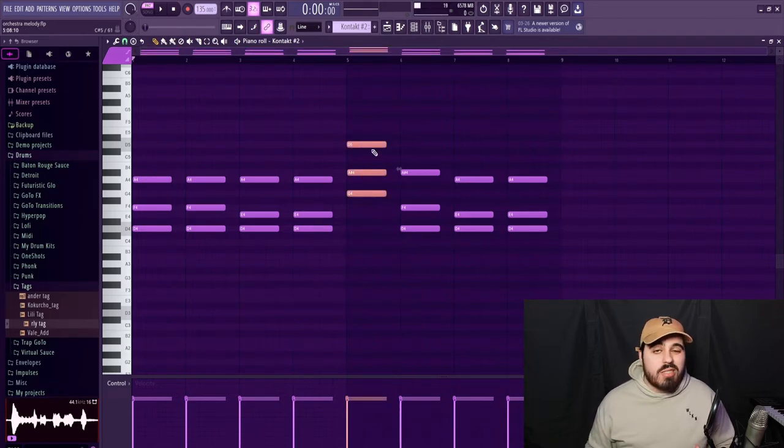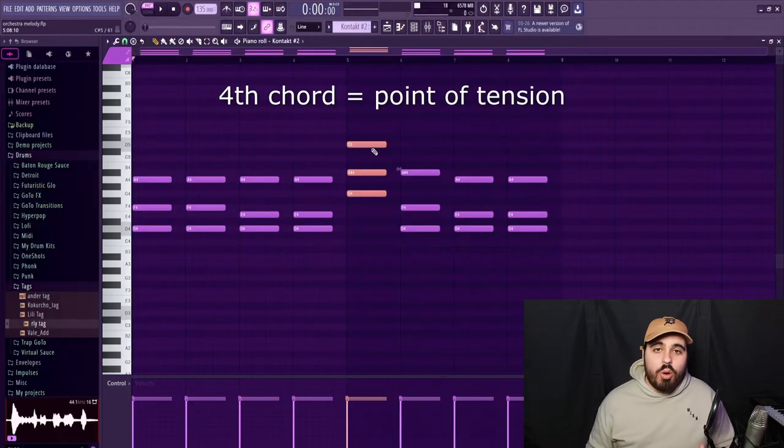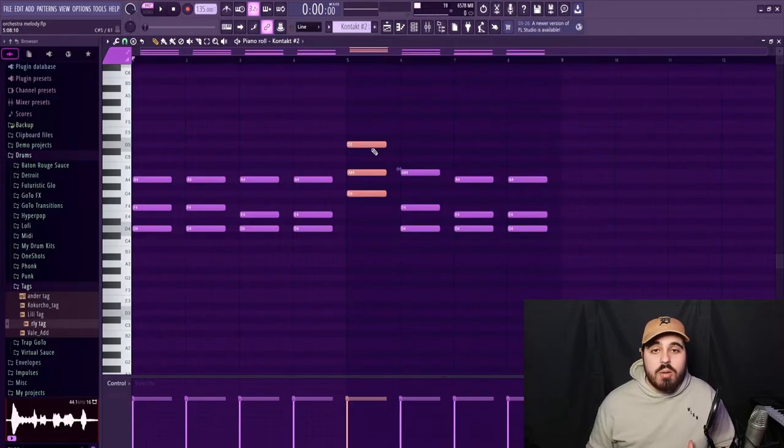The fourth chord is as far away from the tonal center as we can possibly get, and is intended to be used as a point of tension. And in this chord progression, this is going to be our climax.